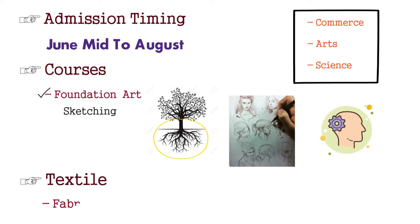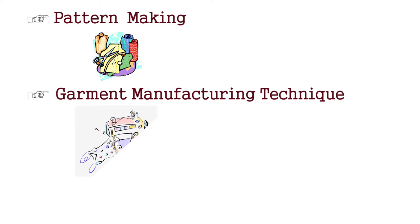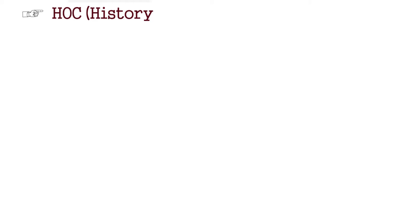Then, the second one is our textile, which we tell you about fabric knowledge. The third one is your pattern making, which teaches you about cutting. Then, the garment manufacturing technique, which teaches you about stitching. Then, the HOC, History of Costume. We have to learn this because we need to understand history. Then, we create inspiration by creating our designs.